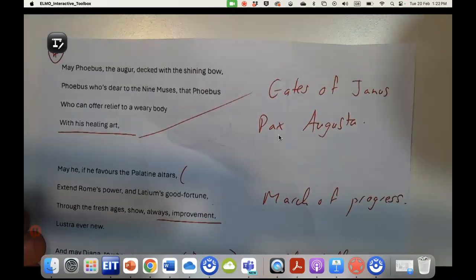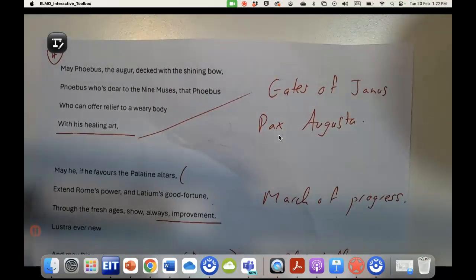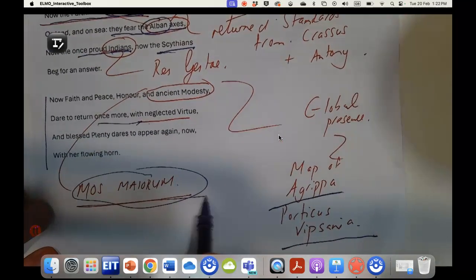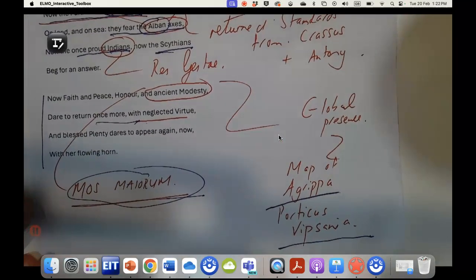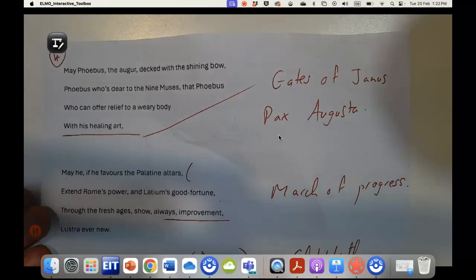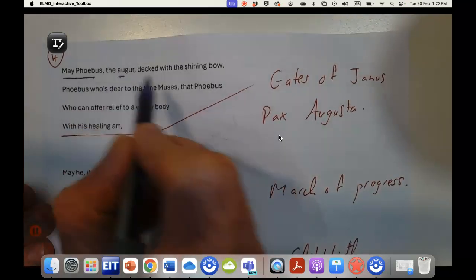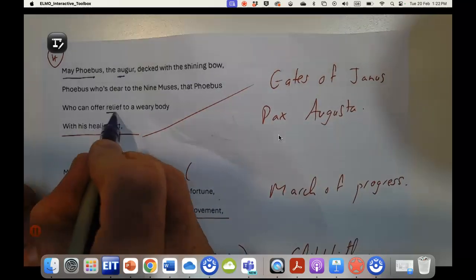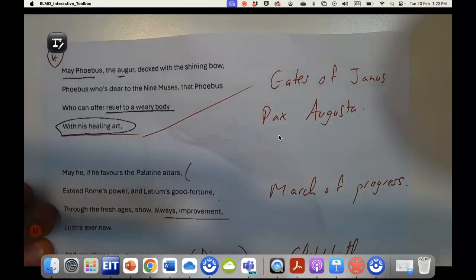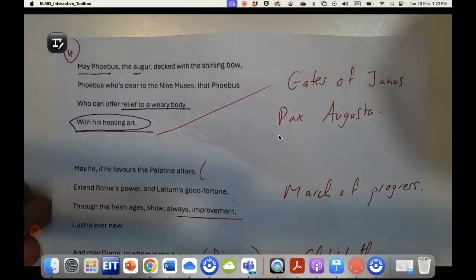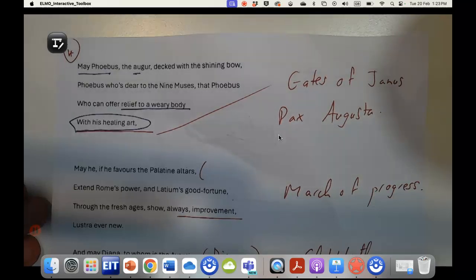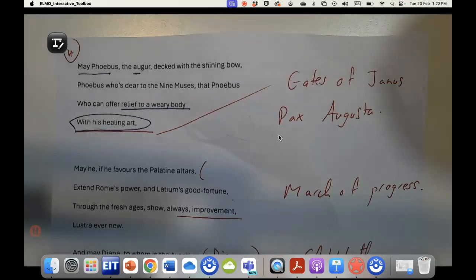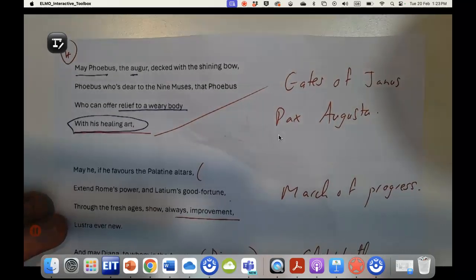Onto the final page of the poem, we've seen not only is Augustus the great believer in Roman traditions, as I say here the mos maiorum, the ways of the ancestors, he is also a bringer of peace. In this particular verse, may Phoebus the auger, decked with the shining bow, Phoebus who's dear to the nine muses, who can offer relief to a weary body with his healing art. We know that Augustus frequently likes to compare himself with Apollo and dress as Apollo.